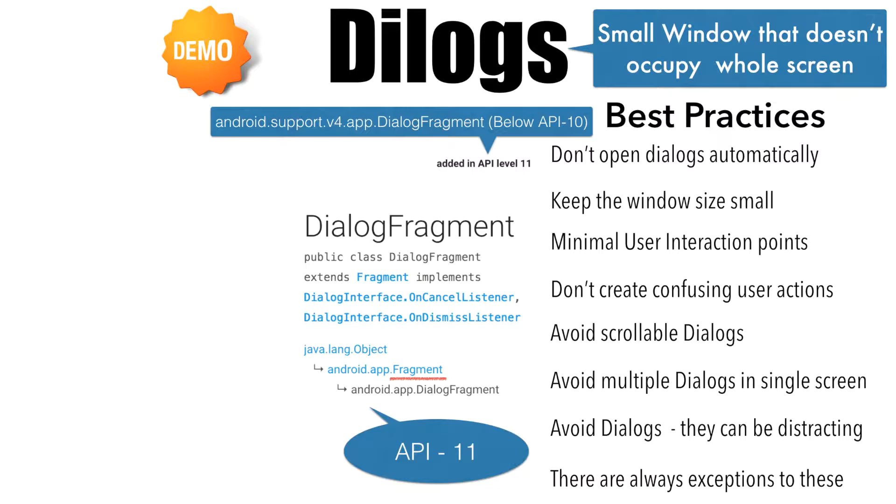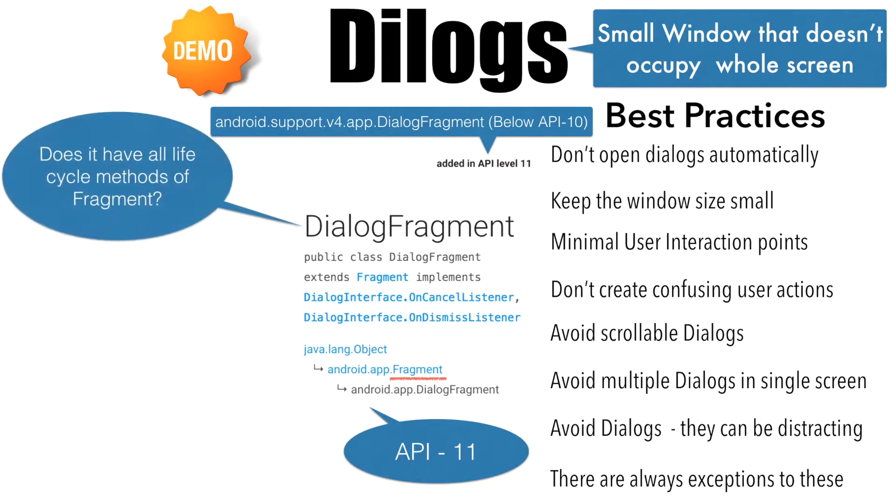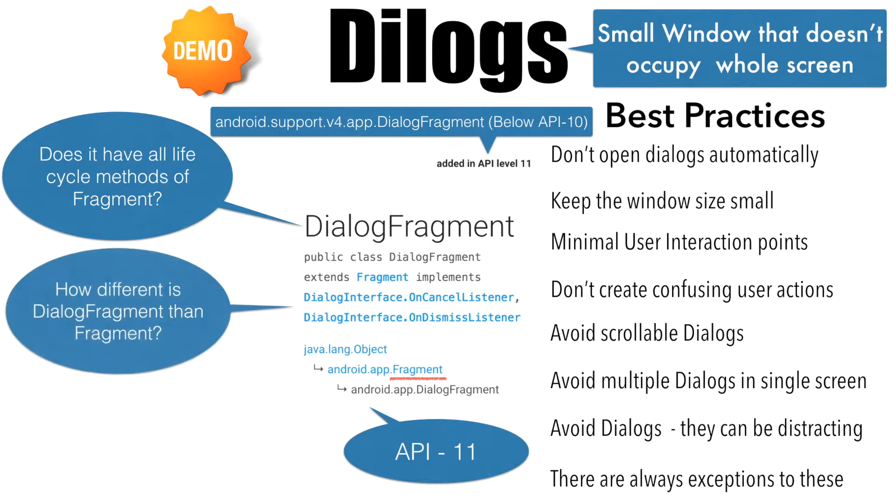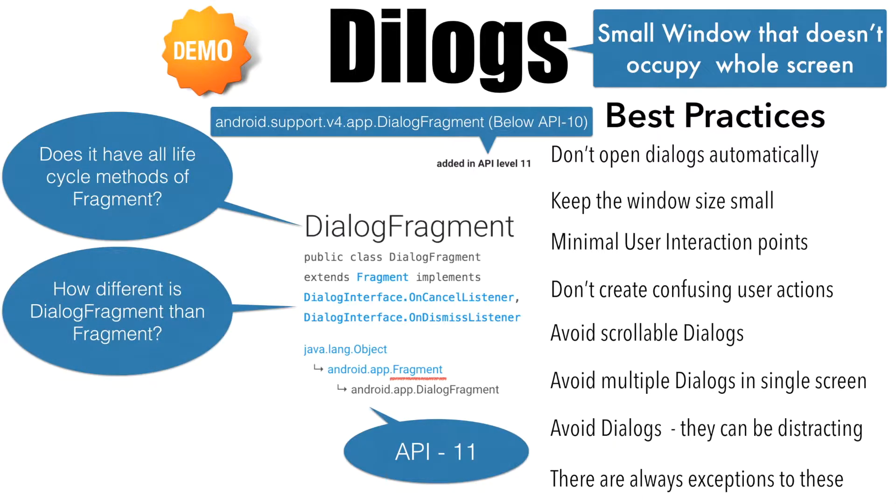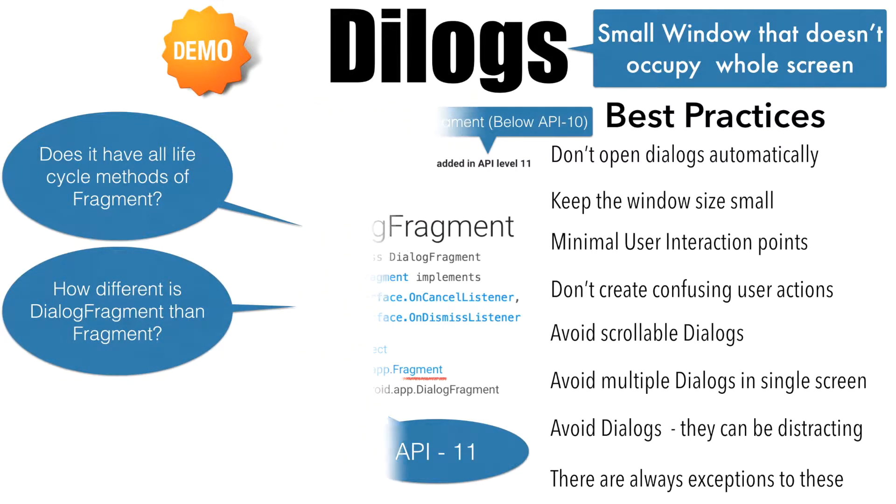You might have already observed that DialogFragment is a subclass of Fragment. Well, if it is a subclass of Fragment, then does it have all the lifecycle methods of the Fragment? And if yes, how is DialogFragment different from a normal Fragment? Well, to understand that, it is better to have a look at the lifecycle methods of the DialogFragment itself.